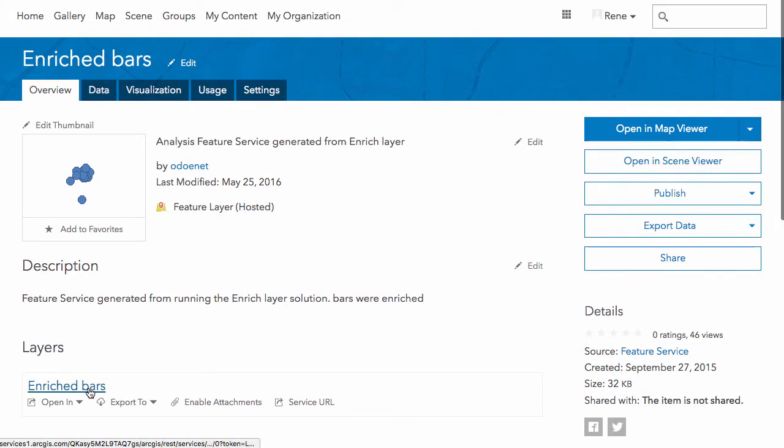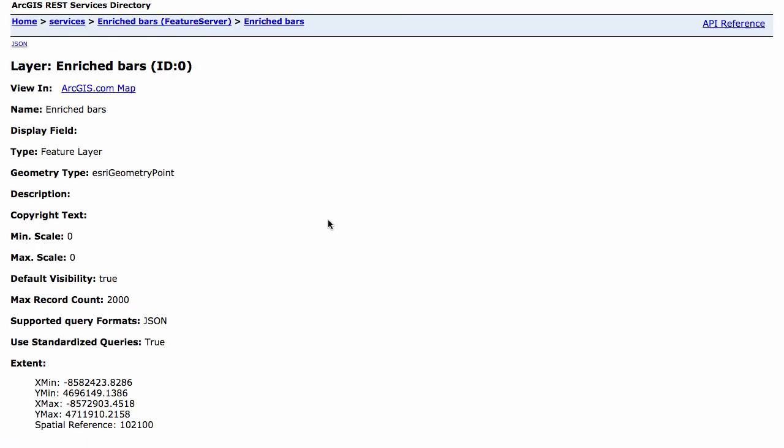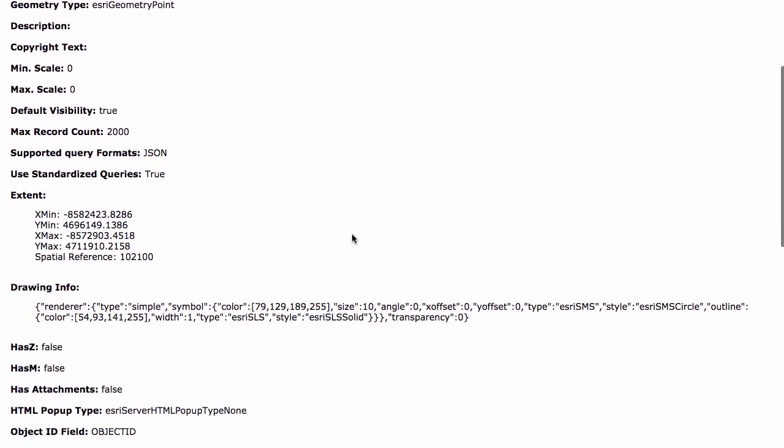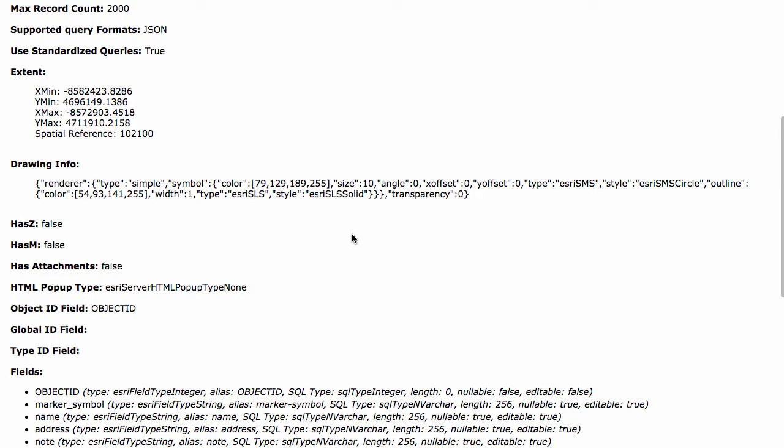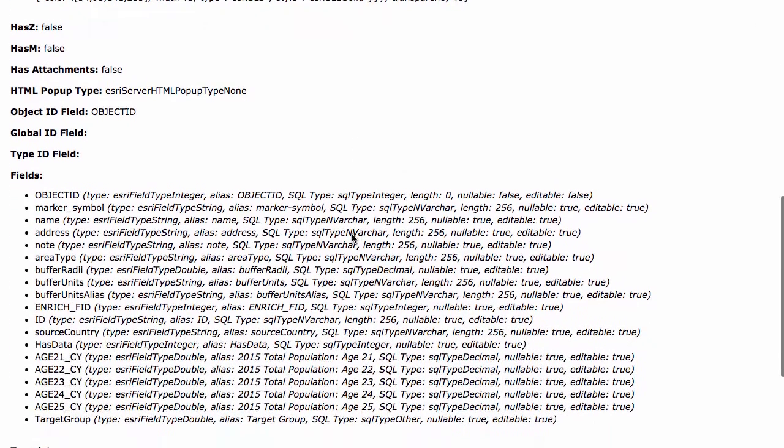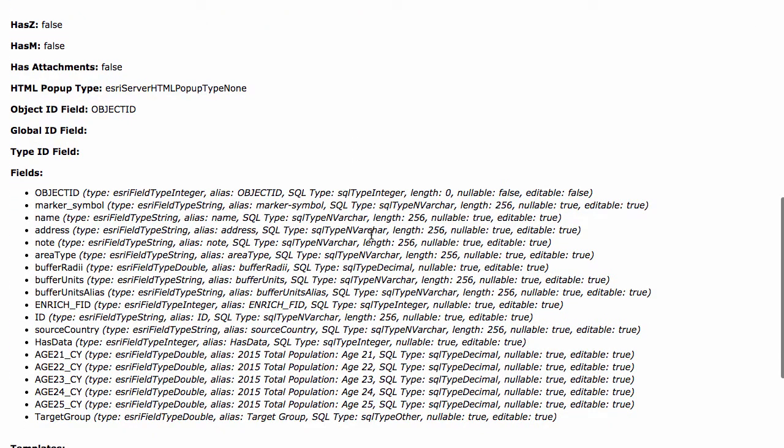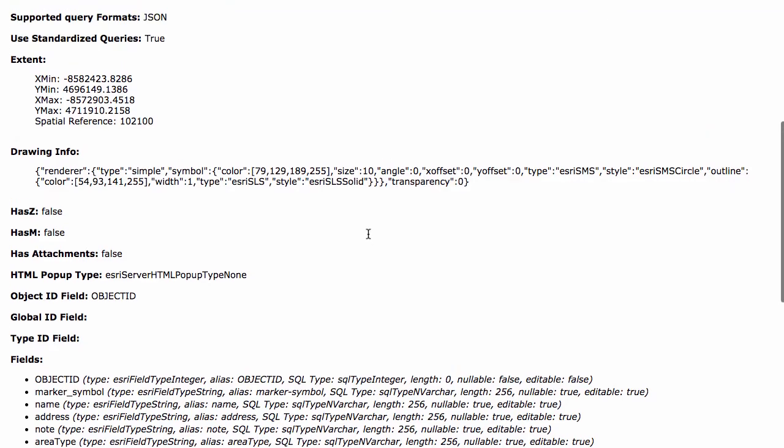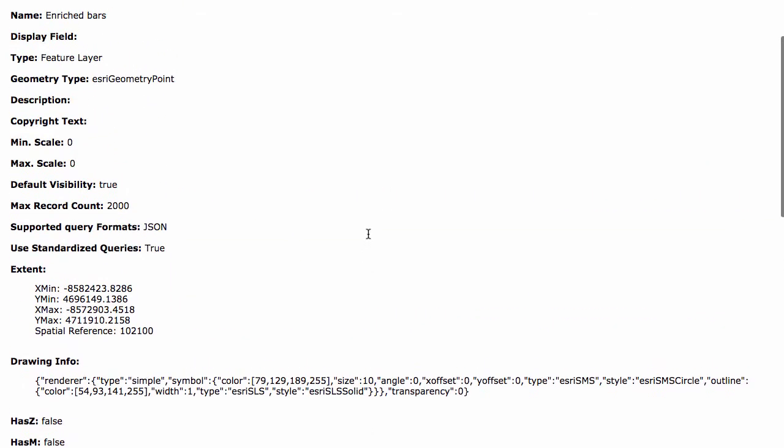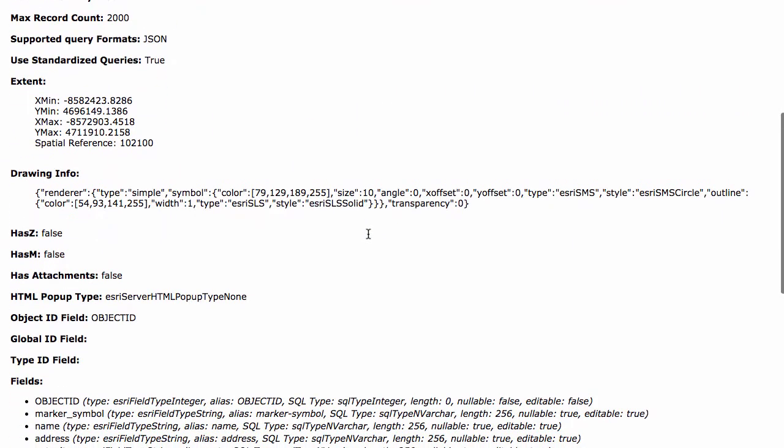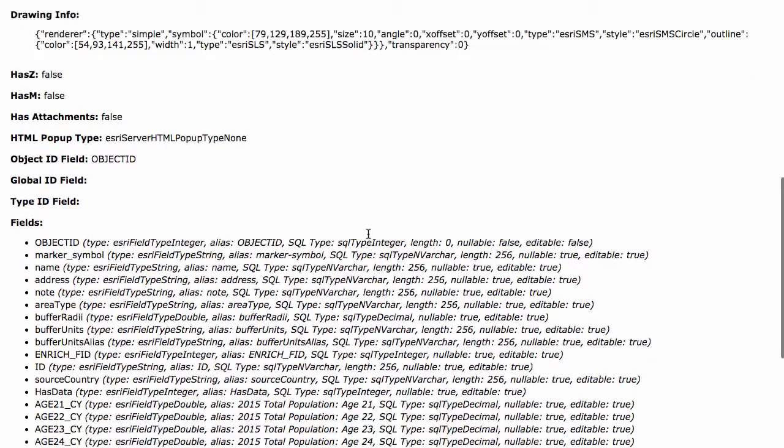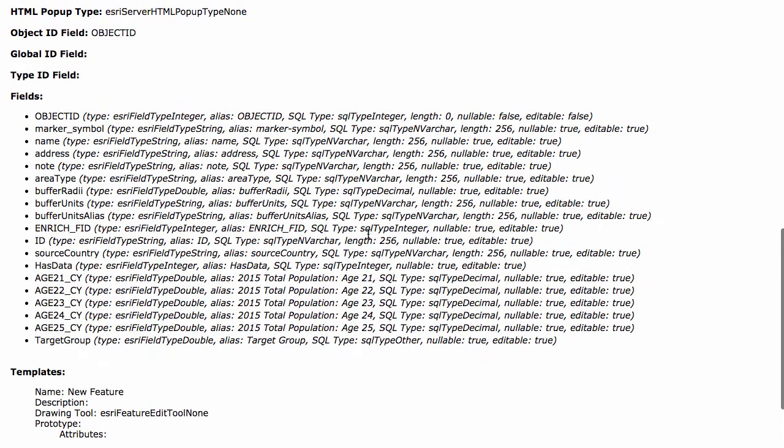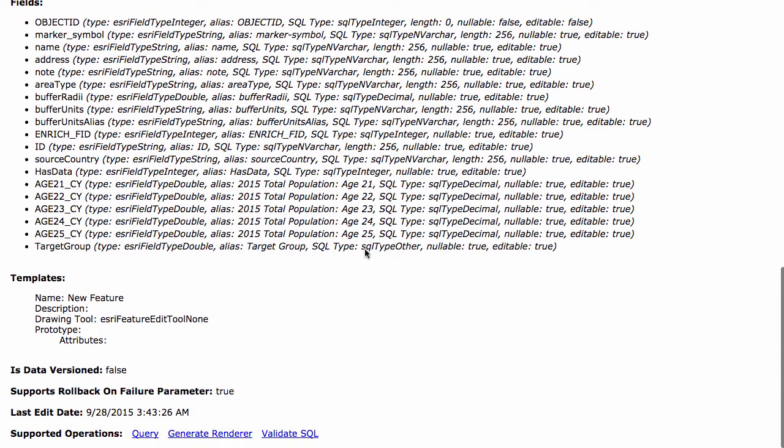I'm just going to go ahead and open up the actual REST page for this layer here, and you can find all kinds of information on the actual layer itself. You can find out the fields, if it's polygons or points, some extent information, what the renderer looks like.